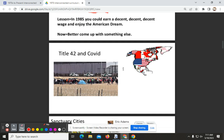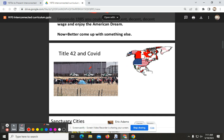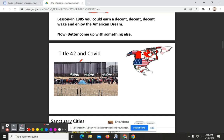Another thing the video addresses is immigration. Although NAFTA is taking place in the 1990s, it does impact immigration from the southern border.